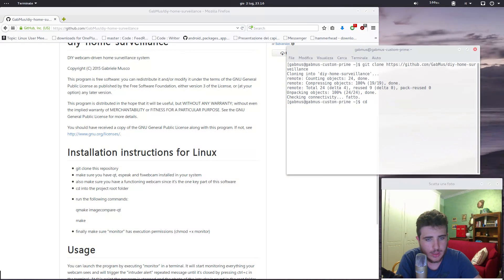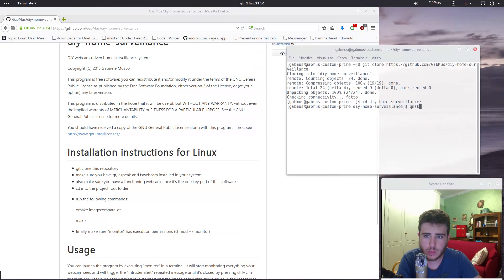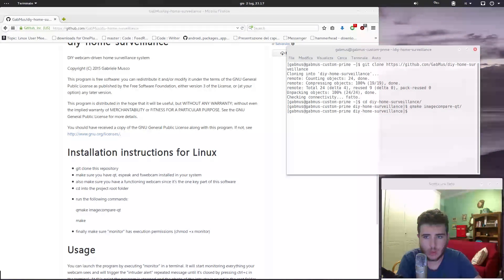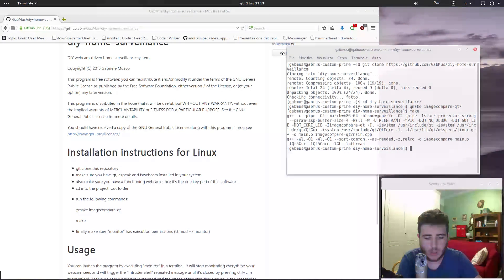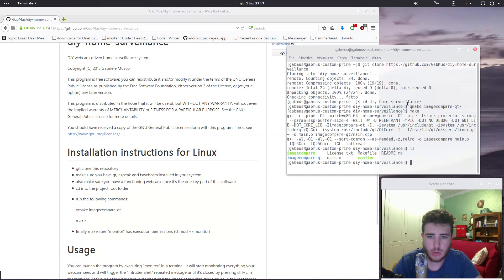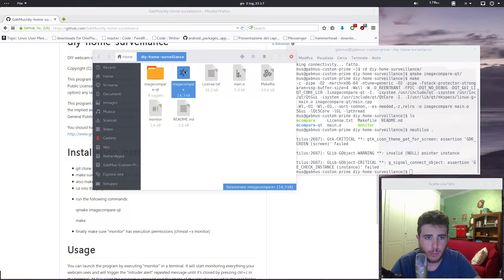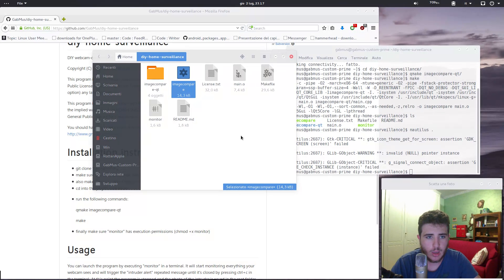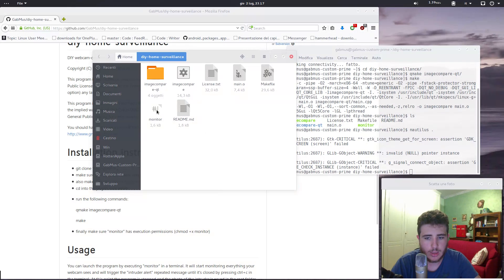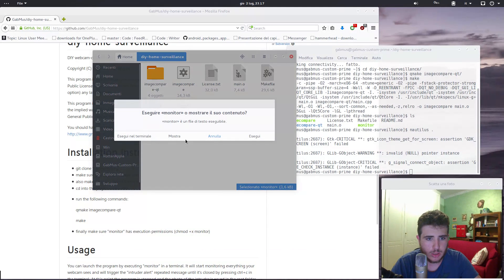Then we're going to cd into the project folder — DIY home surveillance — and now we just compile the program. We run qmake image compare Qt, and as you see it's done, then we run make. Now we should have some files here. As you can see we have the license, the readme, and some other files. The one you need is image compare. You don't actually need to execute this directly since it's part of the script I made to monitor everything.